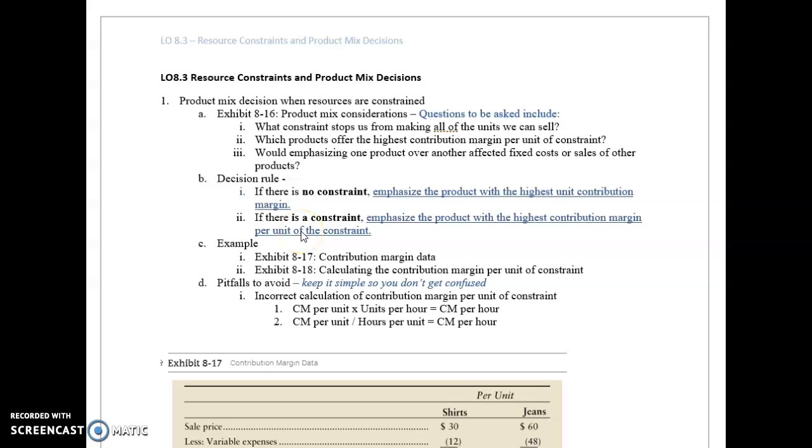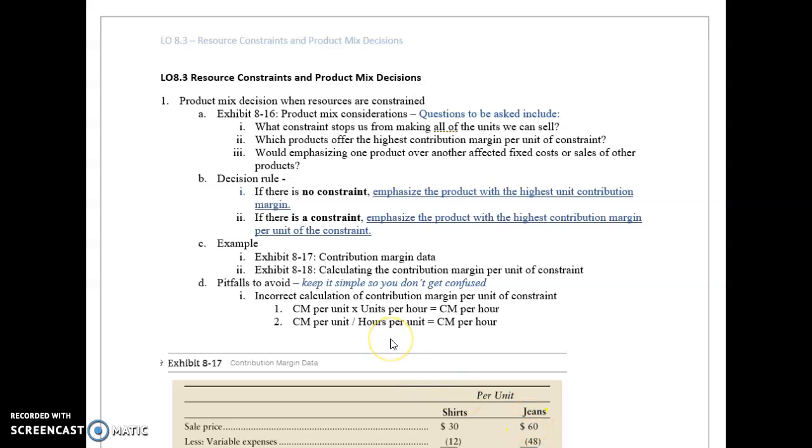I wanted to talk over some of the concepts in resource constraints and product mix decisions. Product mix decisions means that if I've got two different products, in this case we had shirts and jeans to sell, each one uses up a different amount of corporate resources. There's a constraint in getting it through the pipe.